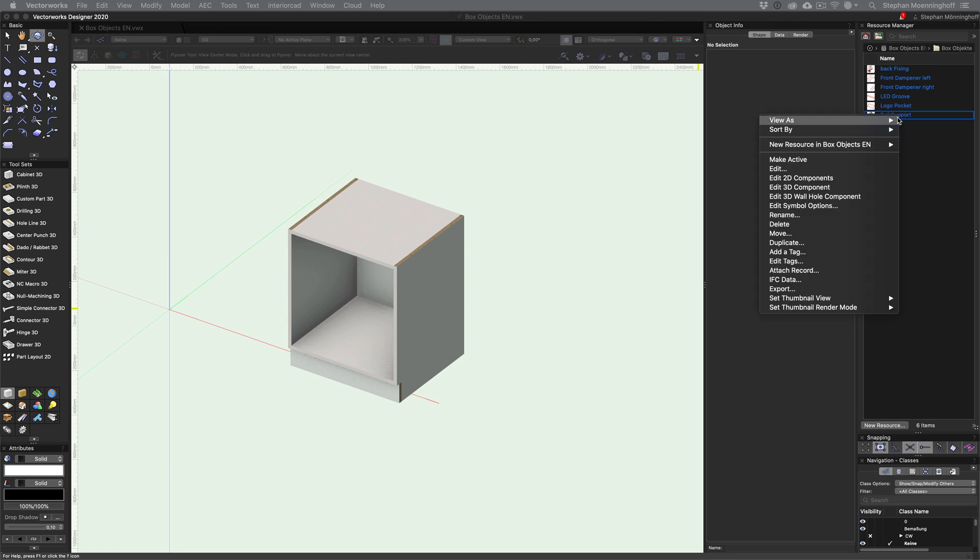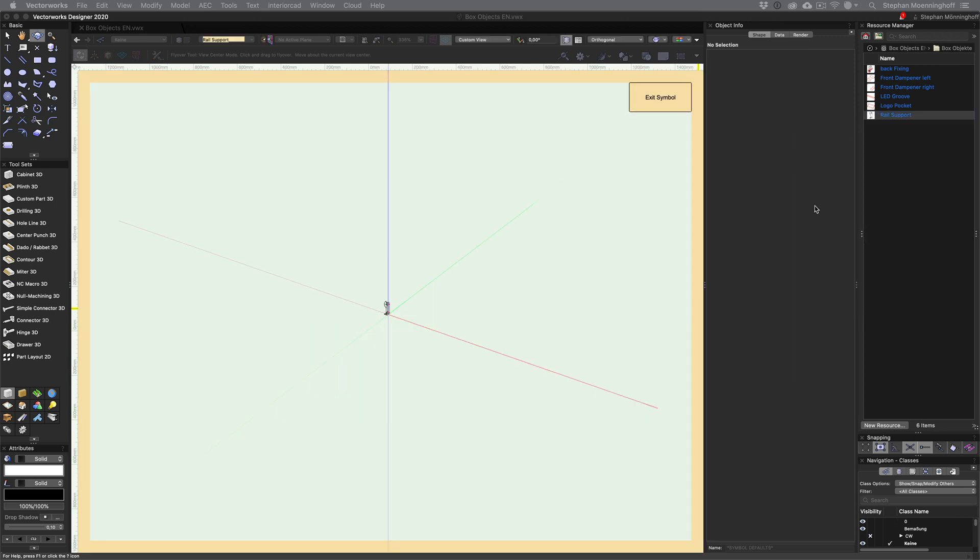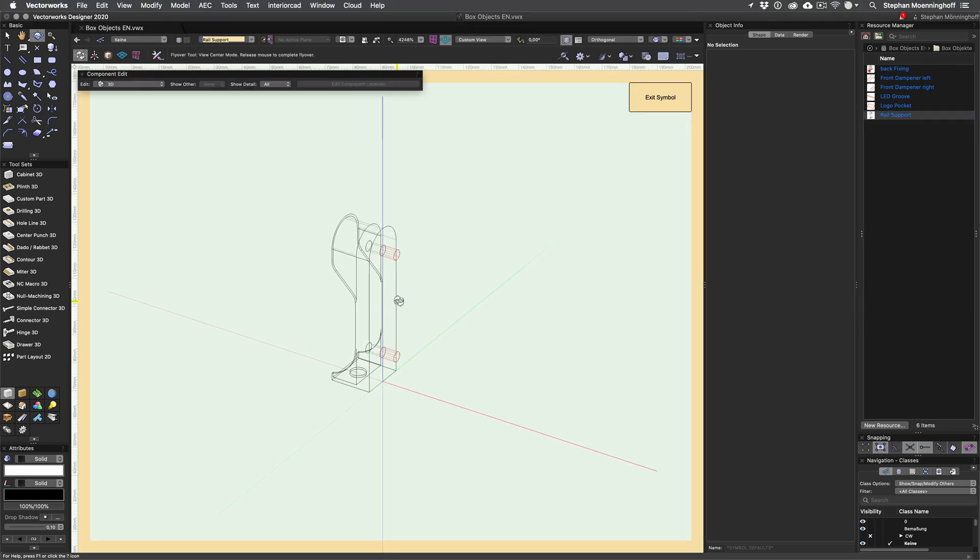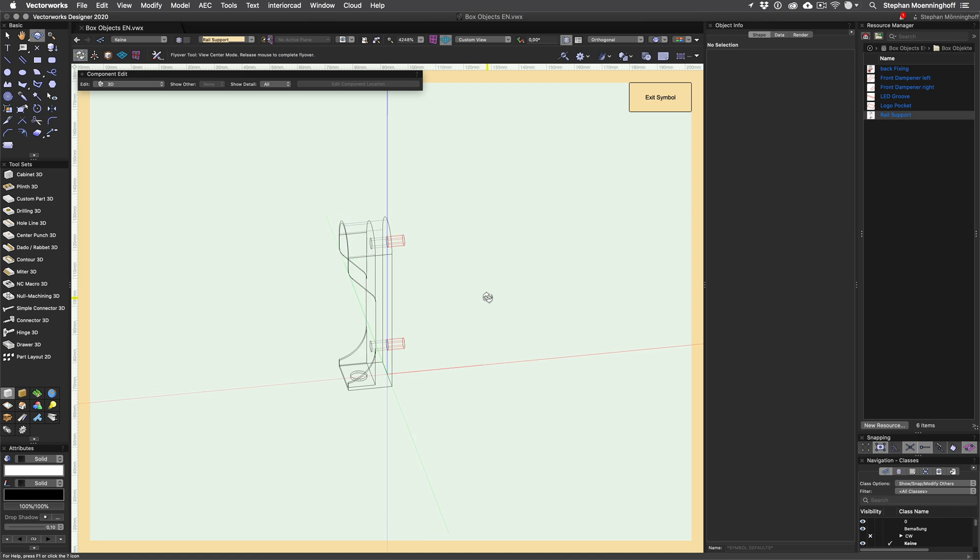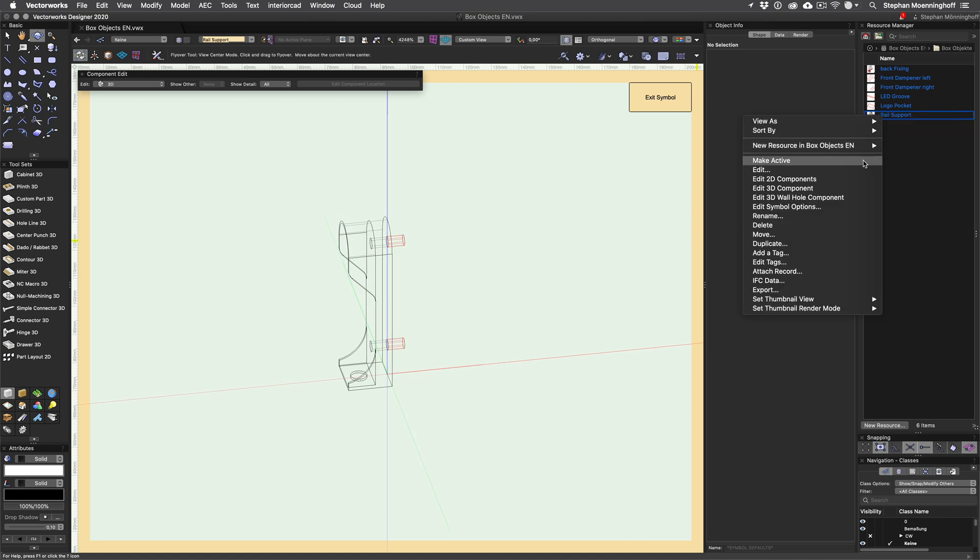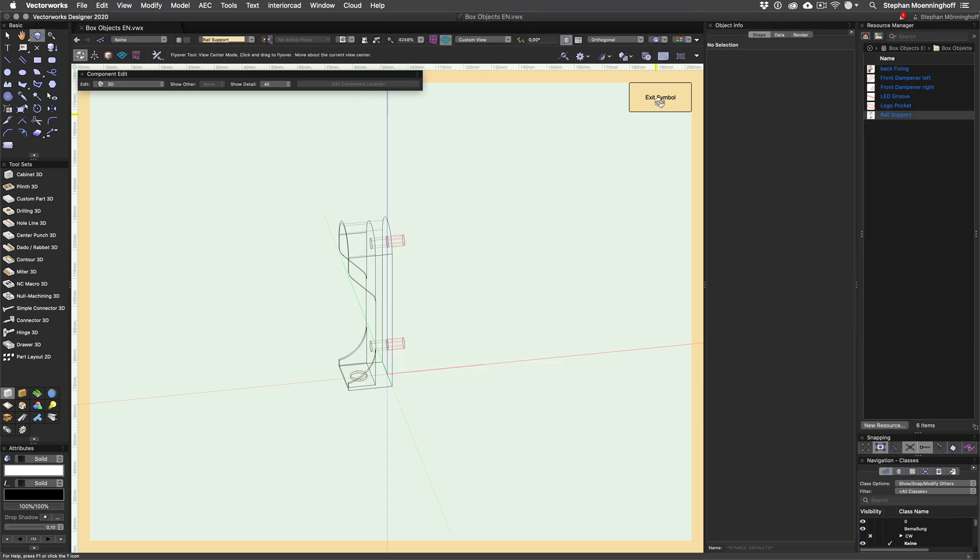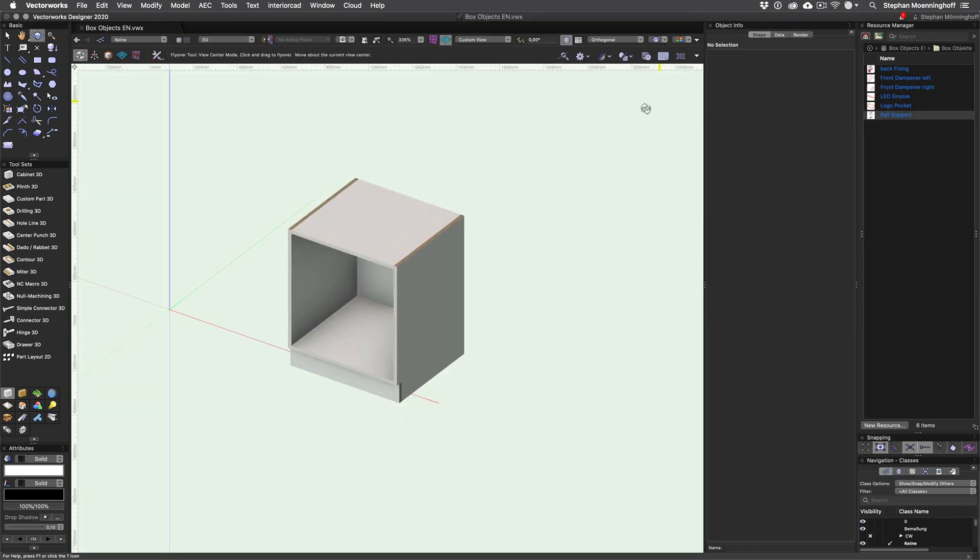One example could be closed rail supports which are to be attached to the cabinet interior. In order to achieve this, simply create a symbol containing the rail support together with the desired drillings. Make sure convert to group has been set in symbol options or millings won't have any effect on parts they get inserted into.